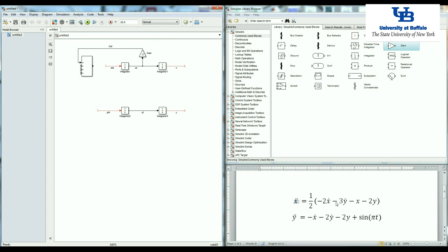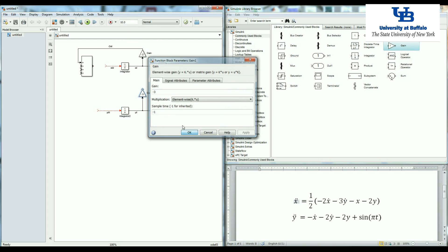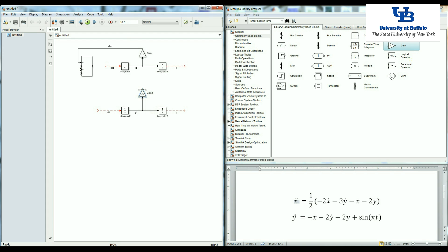The second item is negative three y dot. This is y dot, so I need another gain in order to multiply it by a constant. So this is negative three, and connect it here. Input is y dot, multiply by negative three, I have negative three y dot.